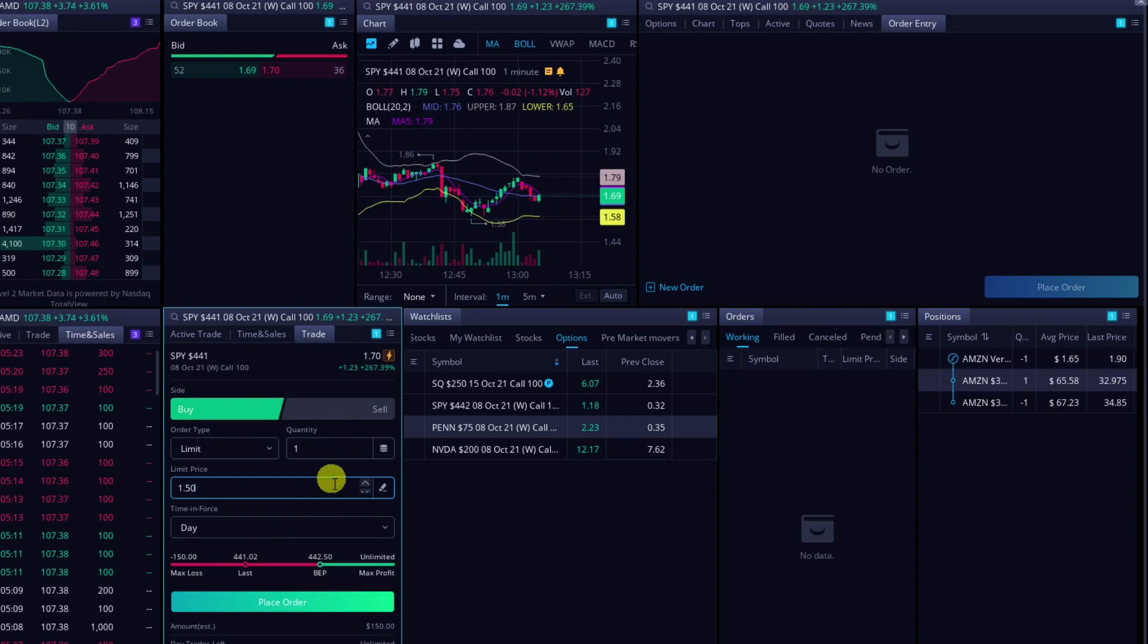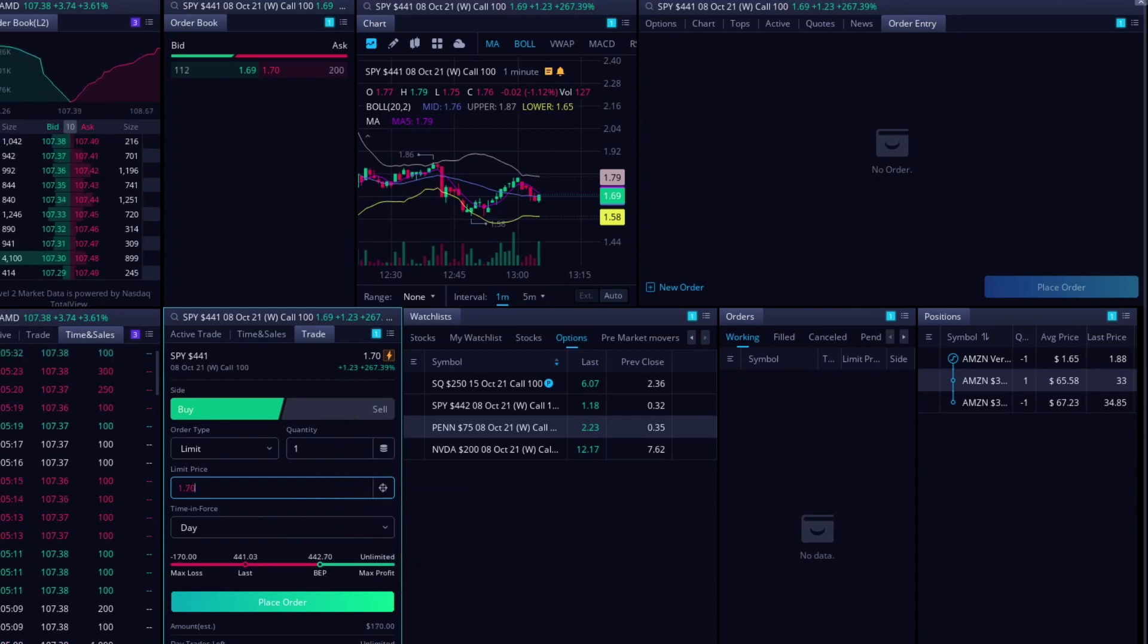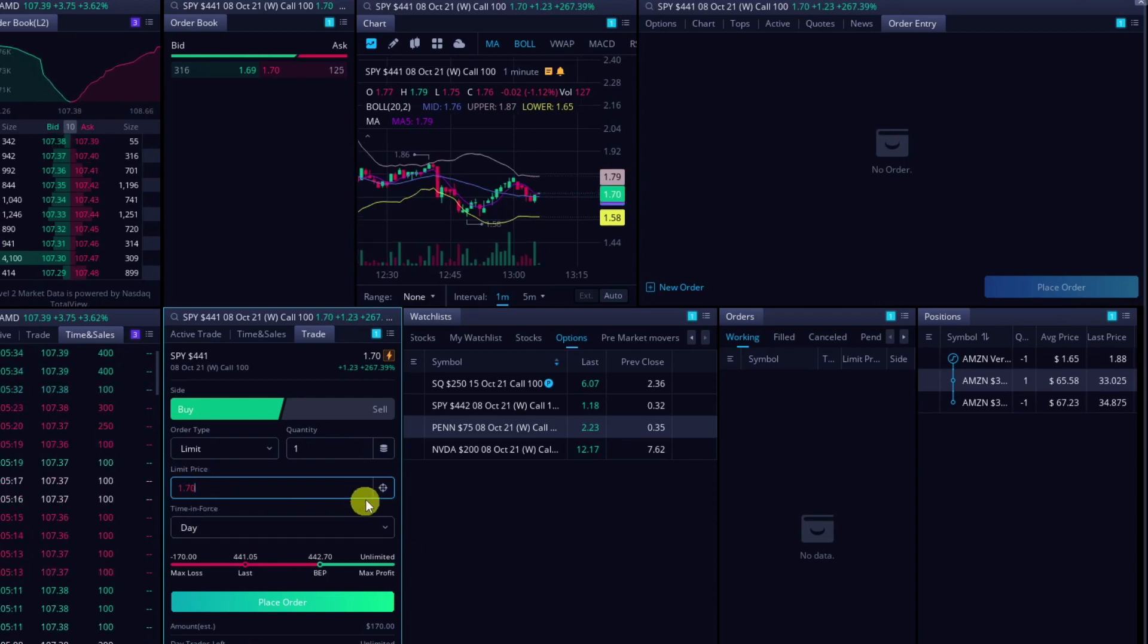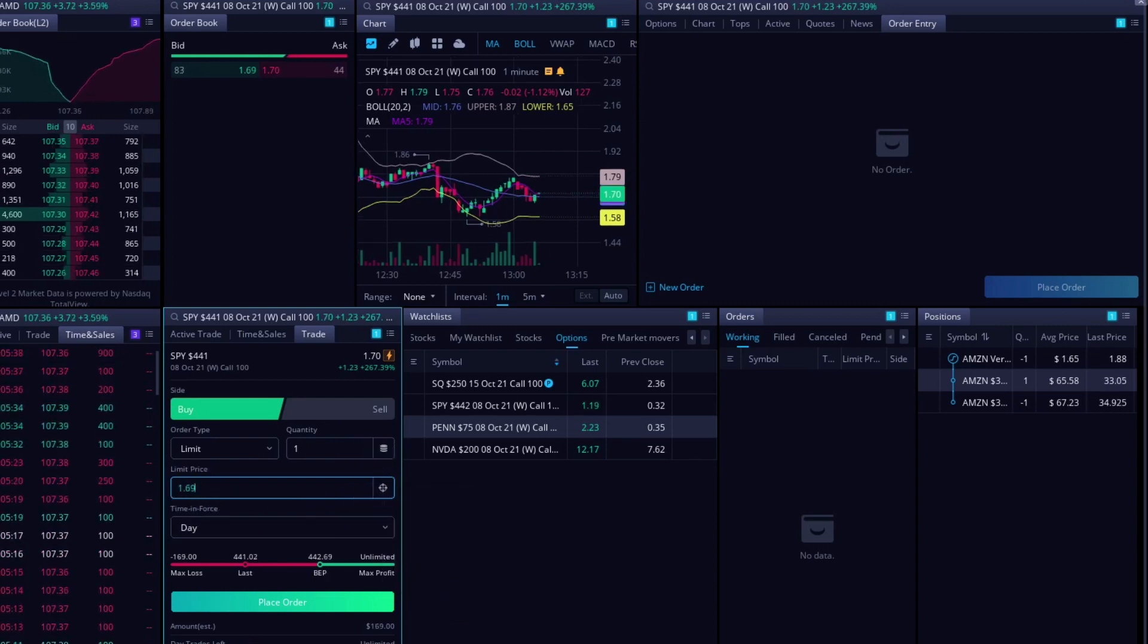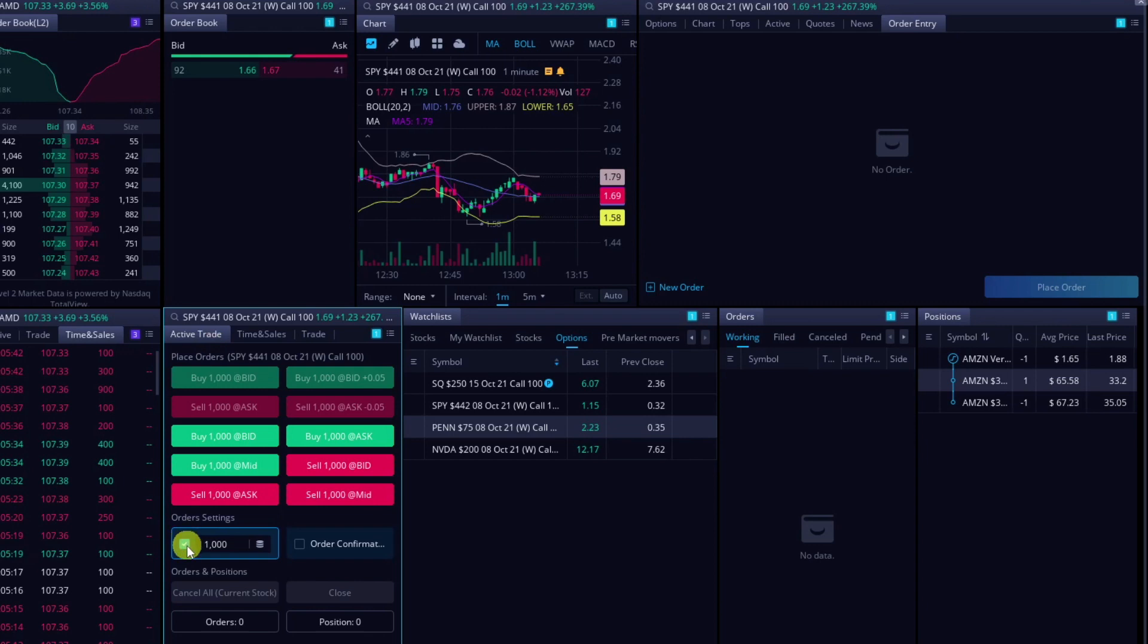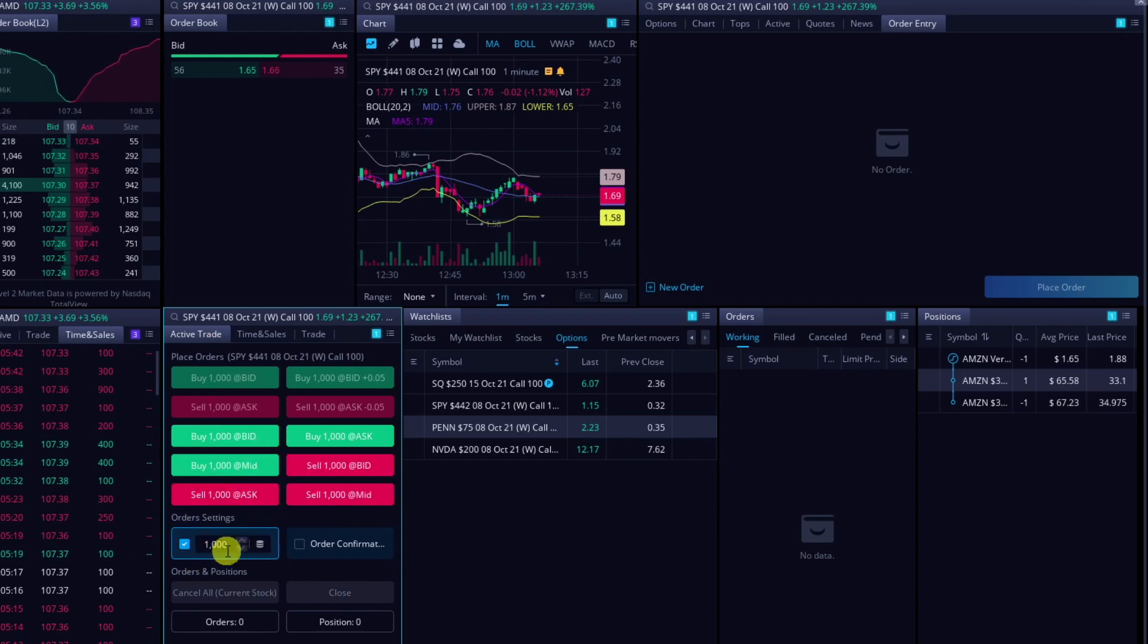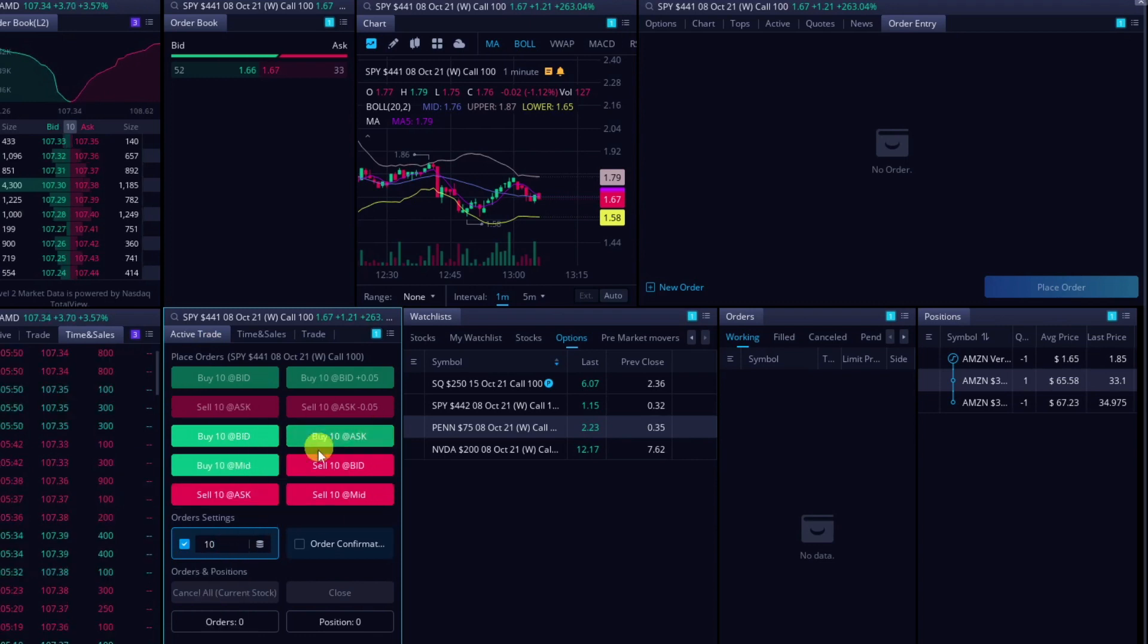Something else cool about this is I can click this, and I can say I want it to just stay on the ask, and it'll just change with the ask. Or I can say follow the bid, and it'll change with the bid. So that's kind of a cool feature here with the trade, but I like to use the active trade, and I can just put in however many I want here, and then use these buttons.